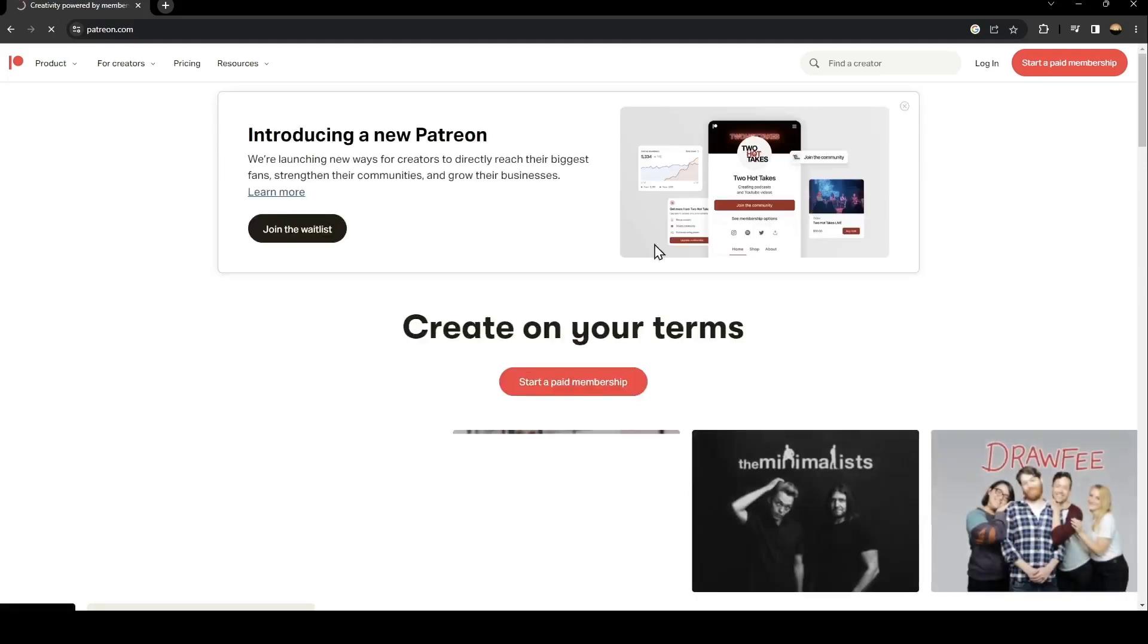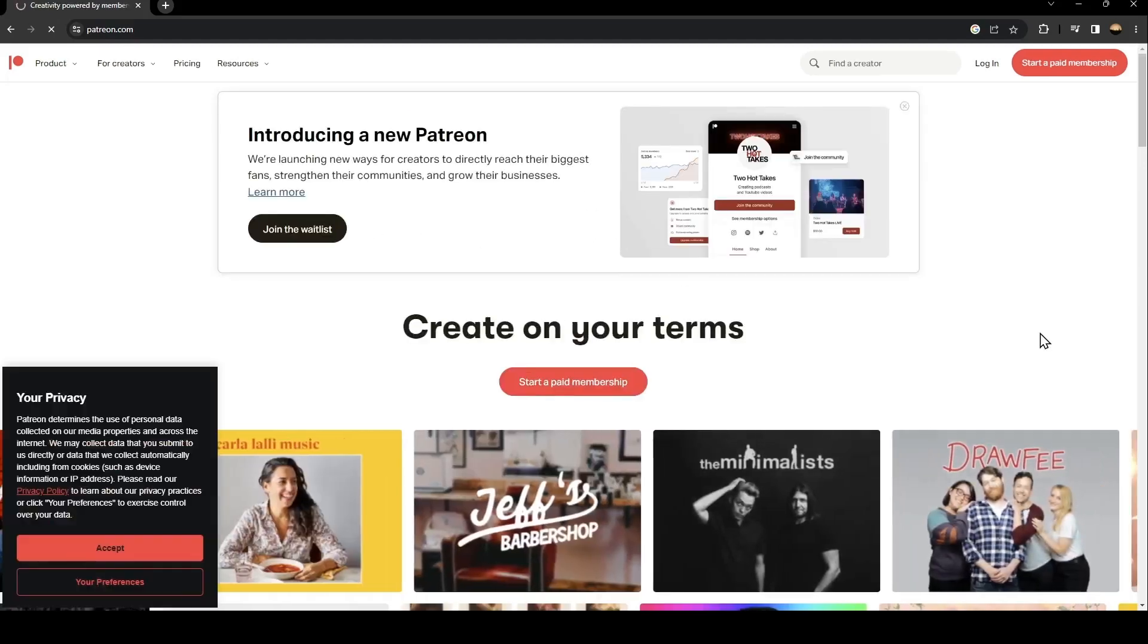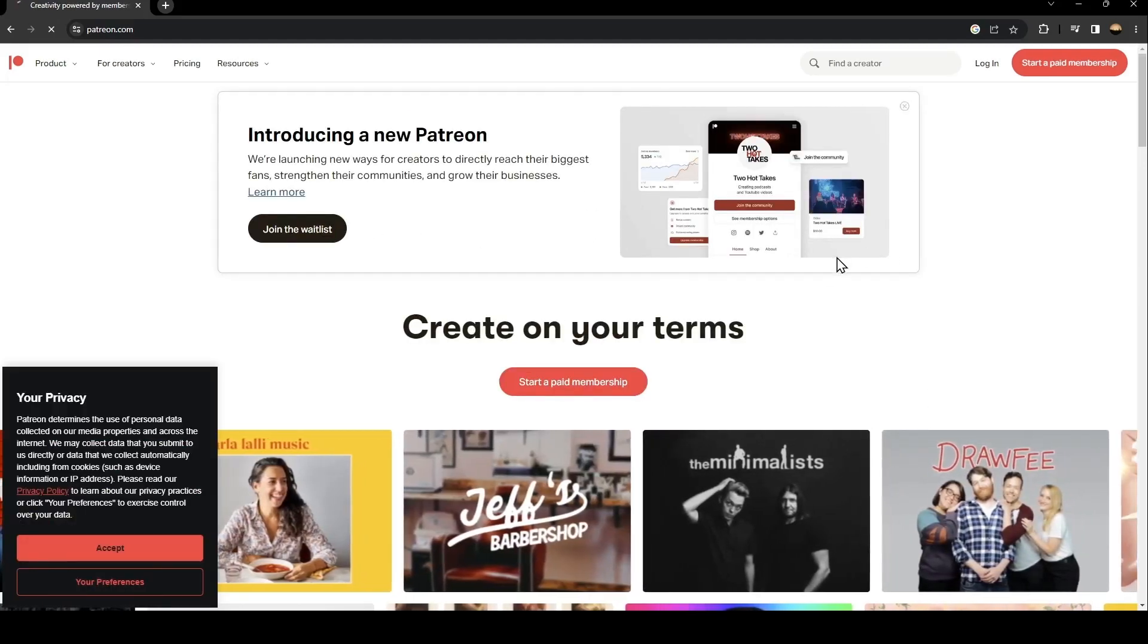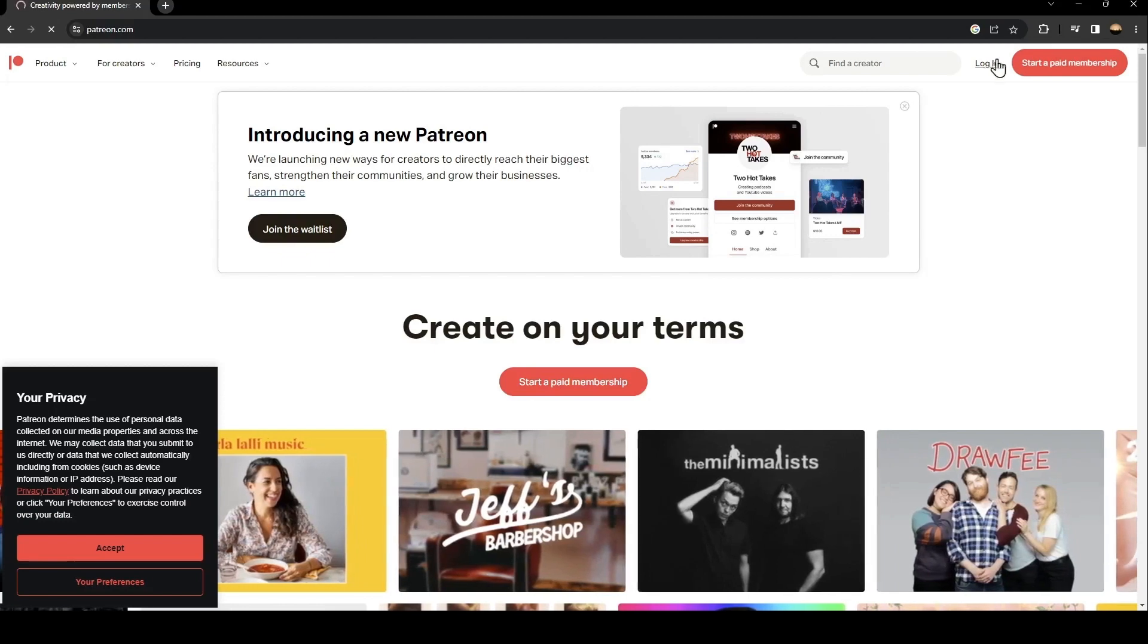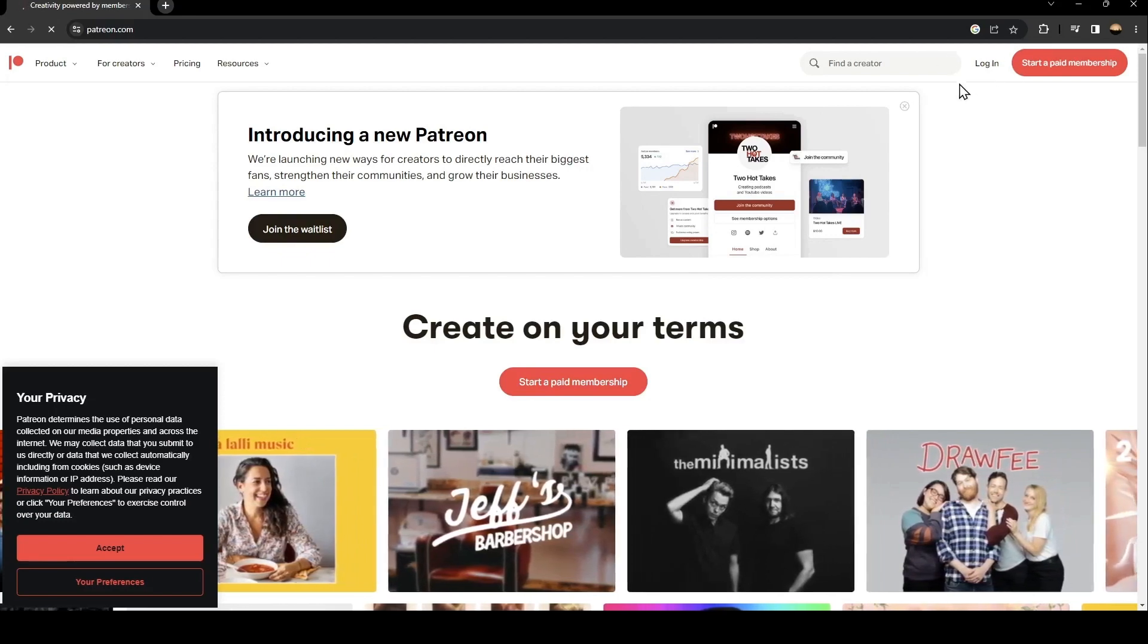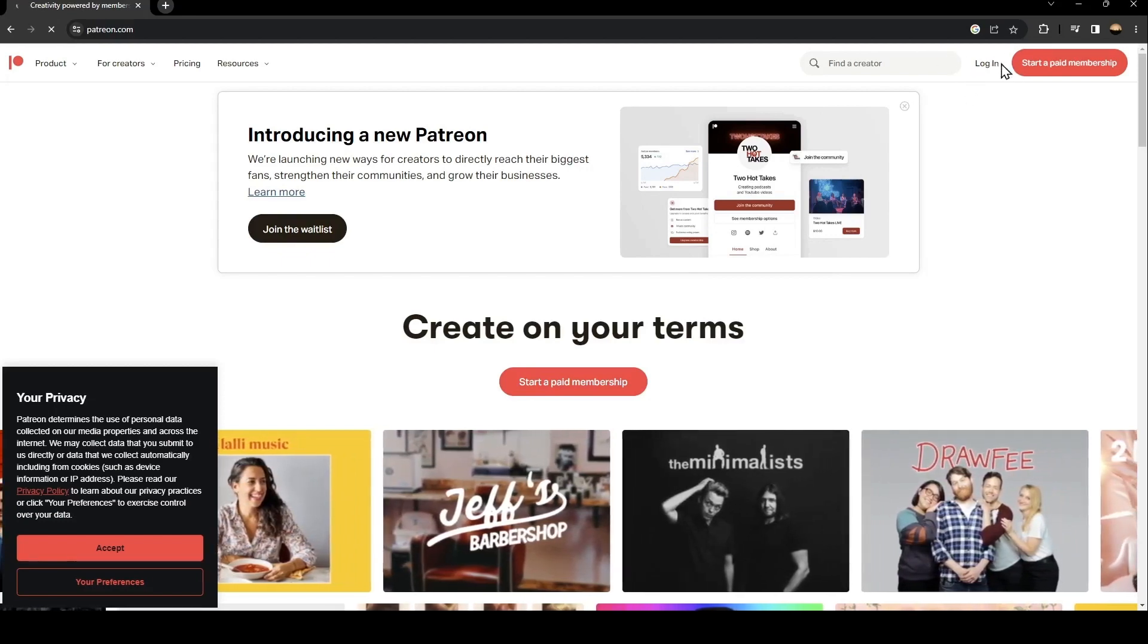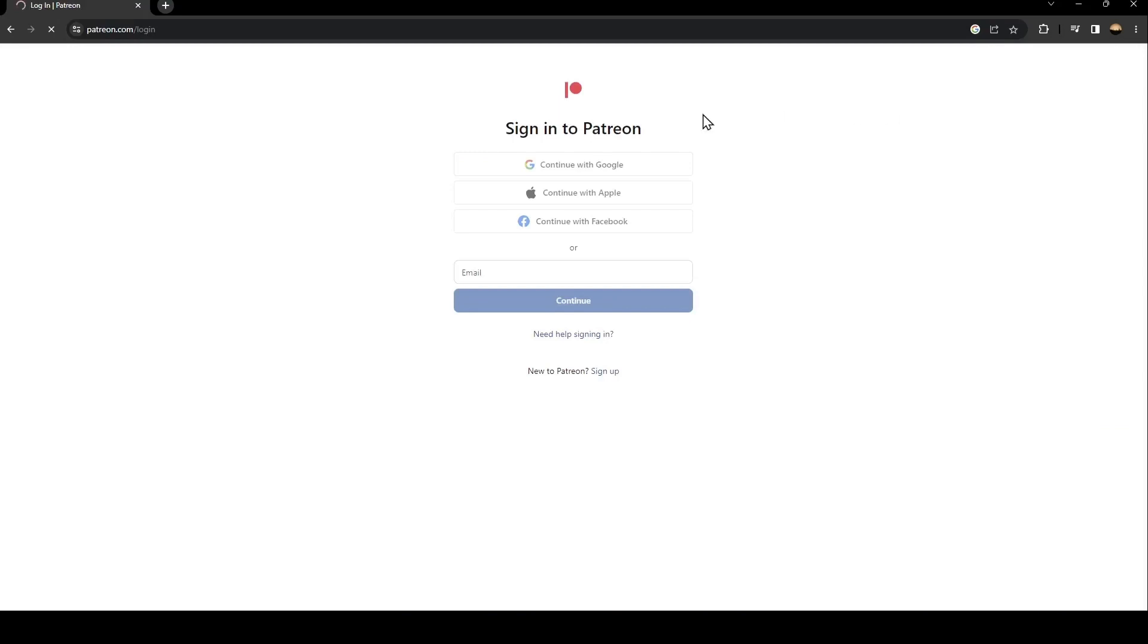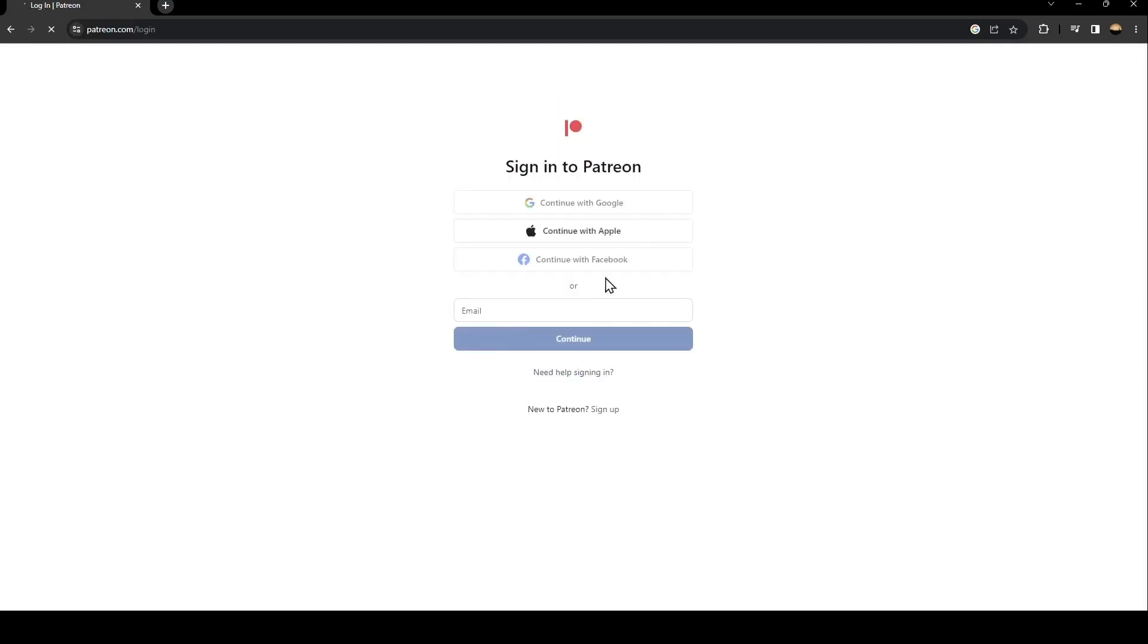Once you click on this first link just go ahead and click on login. You're gonna find it in the top on the right. Once you click on login you're gonna find this form.